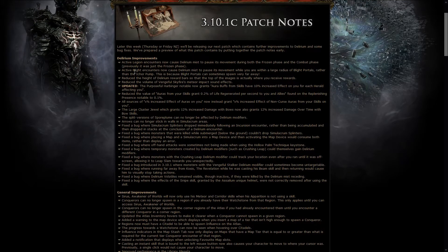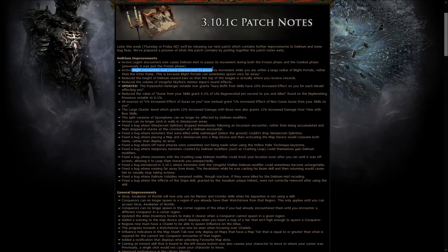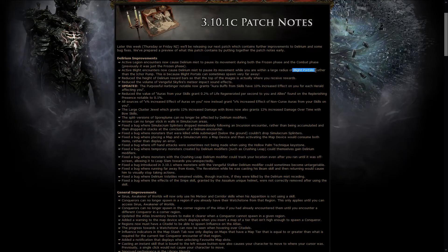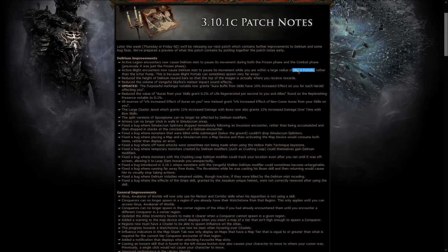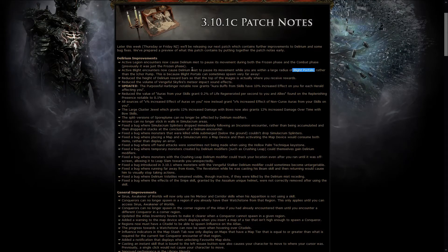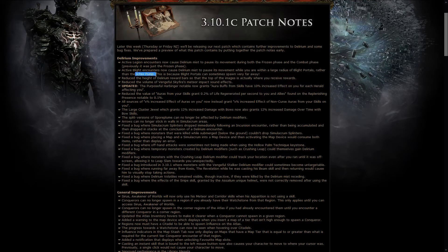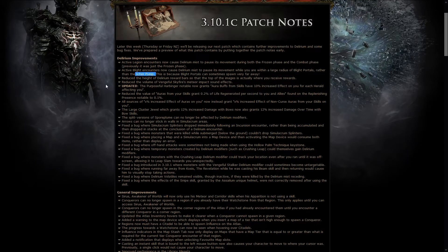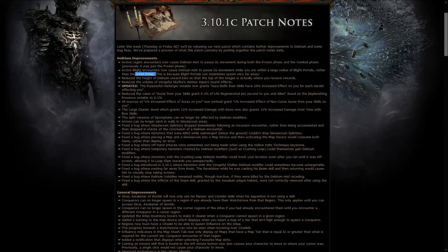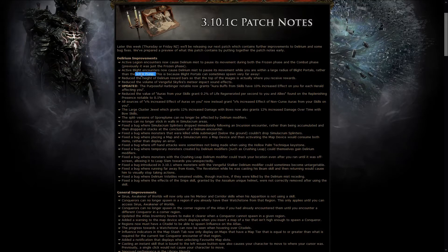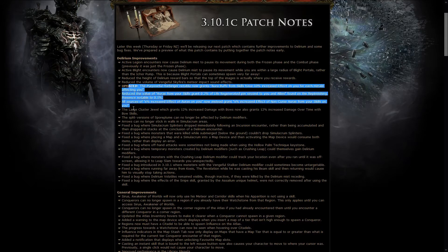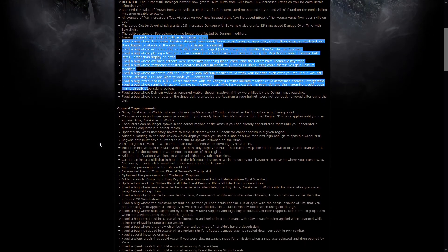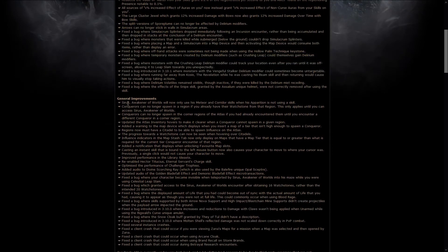Also, the active Blight encounters now cause Delirium Mist to pause its movement while you are around Blight portals, actually a large range around Blight portals, and not just the horde pump. This is because portals can spawn kinda far away, so if you went too far away from the pump, it just didn't work out. And there are a few other things, several bug fixes.